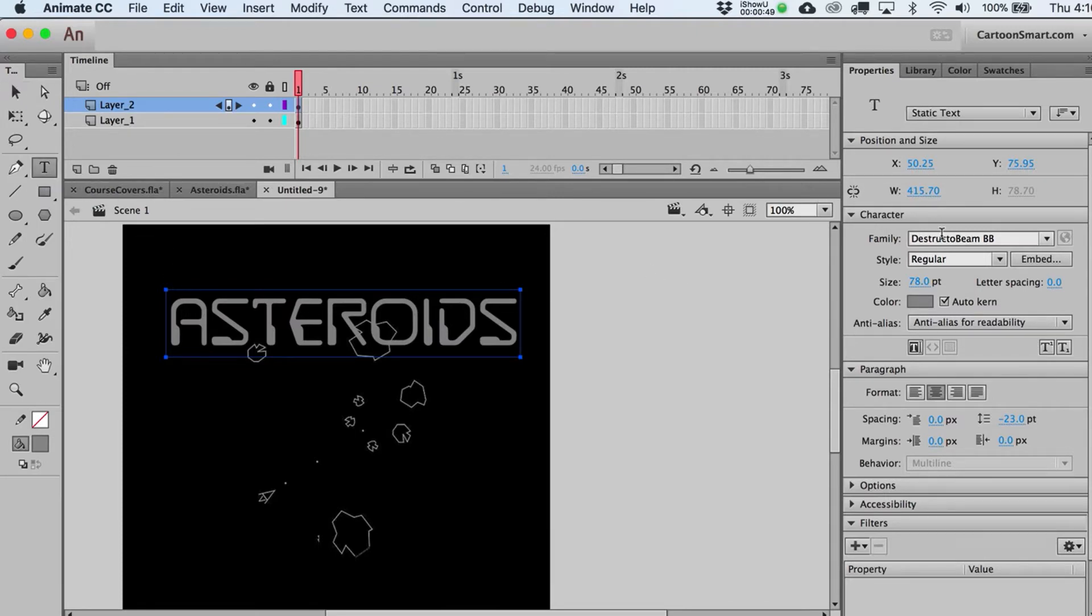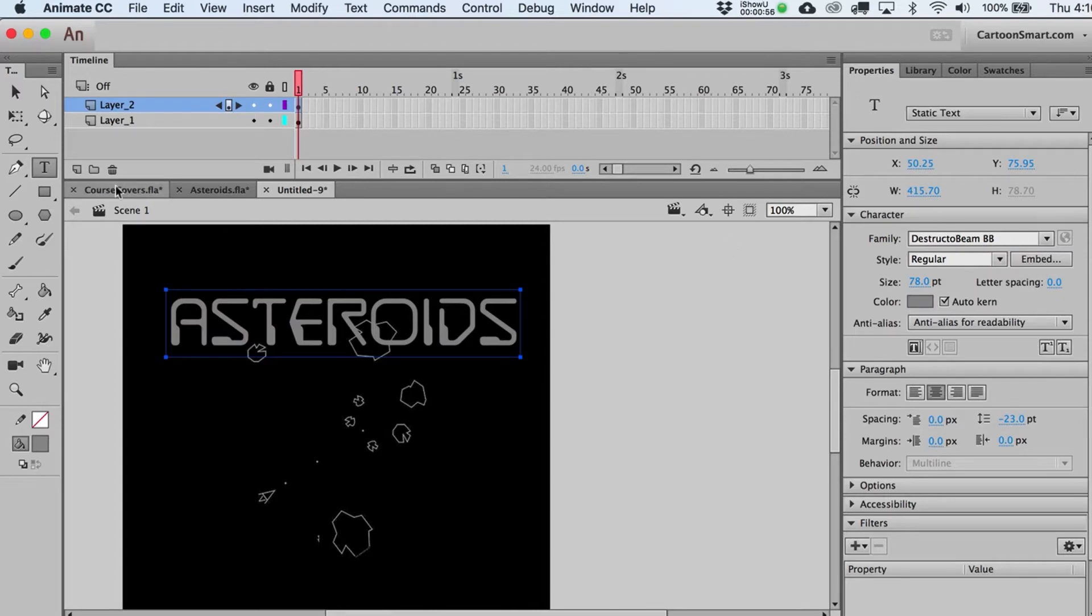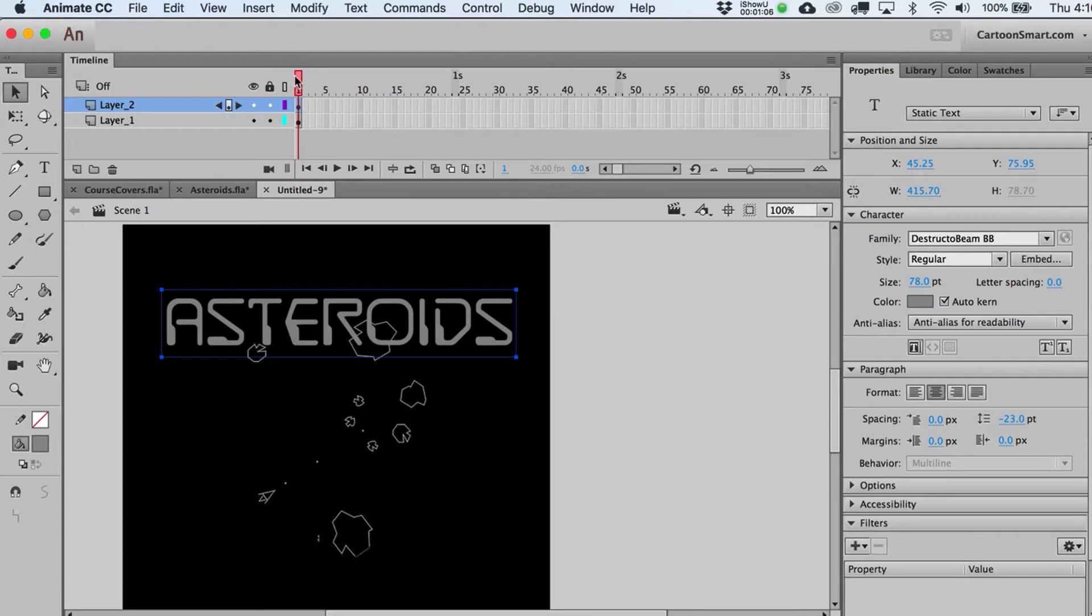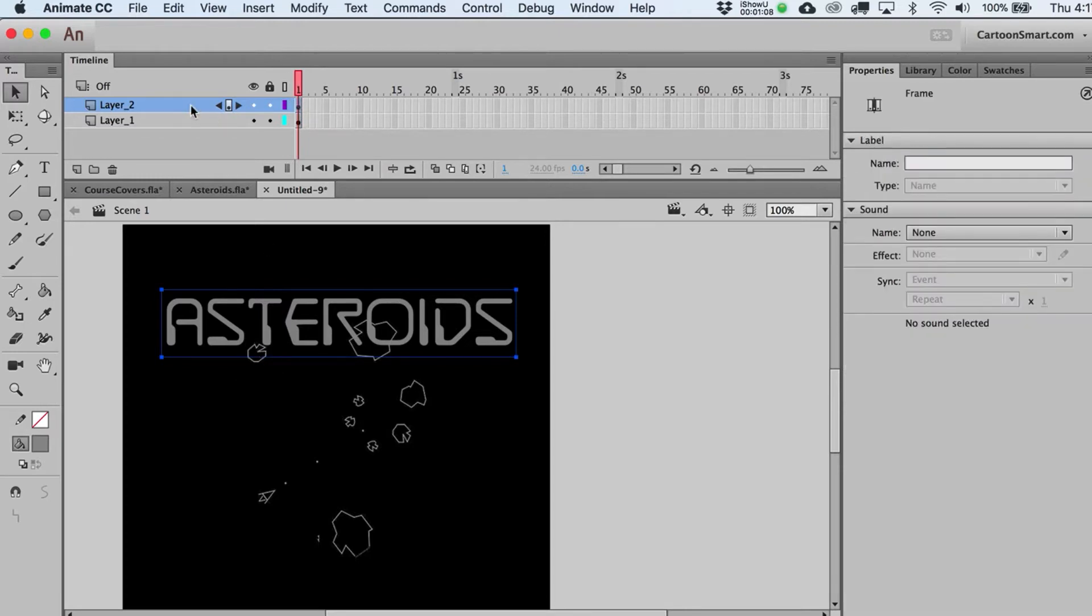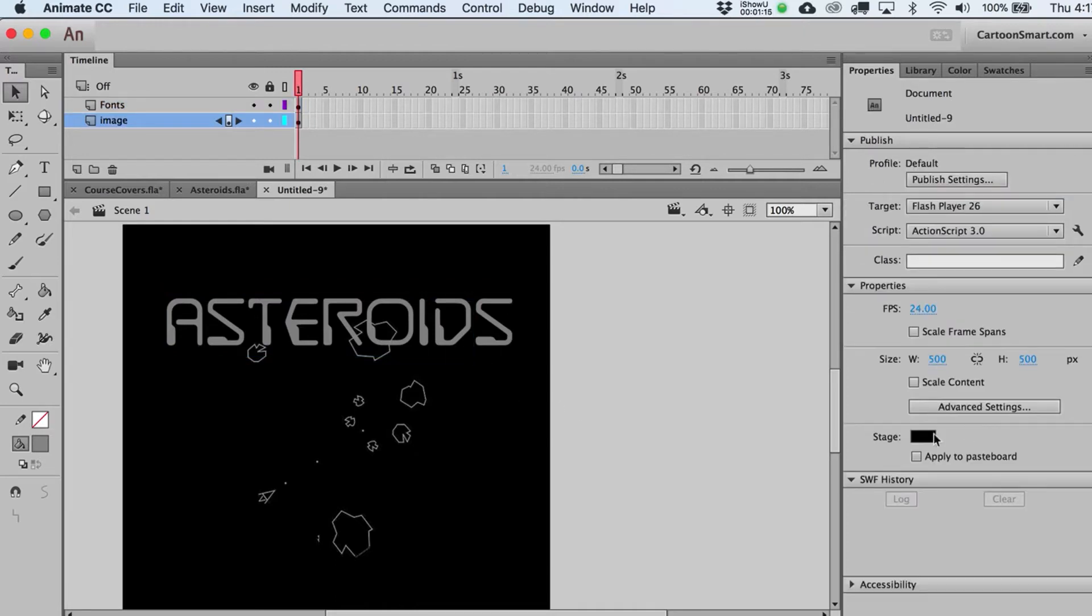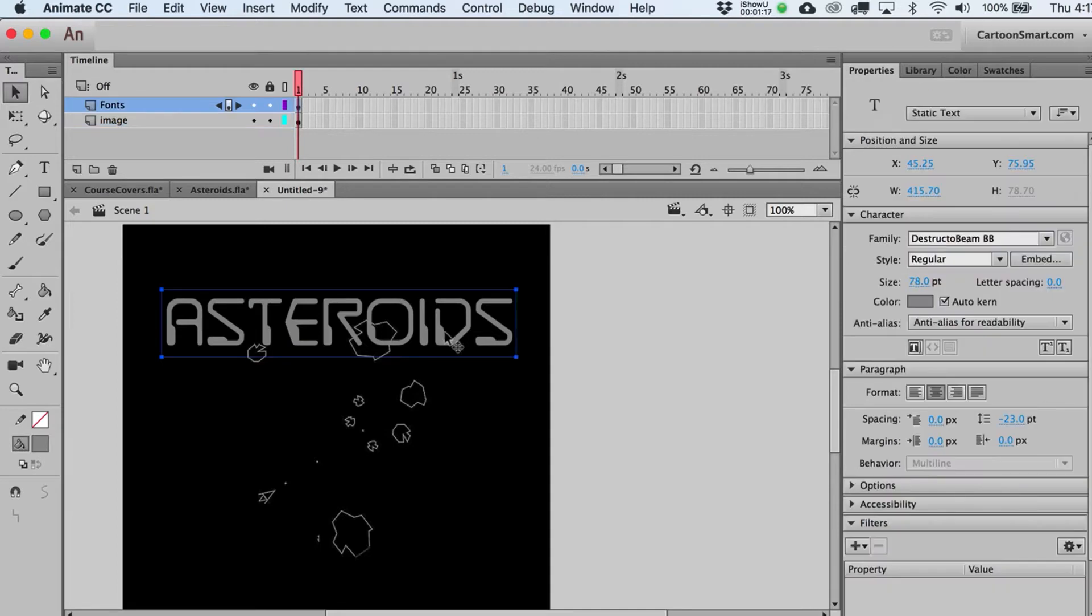I'm using a font called Destructo Beam from Blambot. That's what that BB stands for. So go check out blambot.com. Pretty sure that's a free font that he gives away if you want to use that exact same one. And what we're going to do is we're going to break this apart. You can see that I've got it on its own layer over here. So if you want to make it a little bit more clear. So there's the font. There's the image back there.